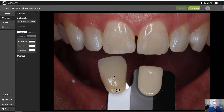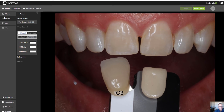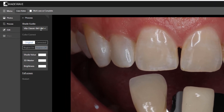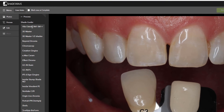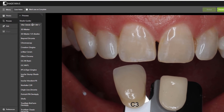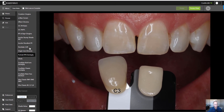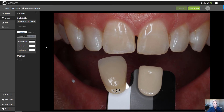Now you can see we have a Vita Classic shade tab, a C3. Under Process here, it says Shade Guides. You get all the shade guides — make sure you have the correct one. You click here and they all open up. You can choose any one that you want, but for us the Vita Classic makes sense.